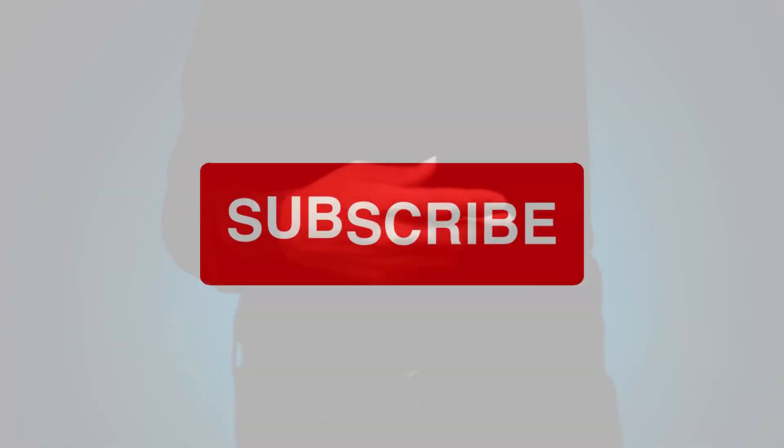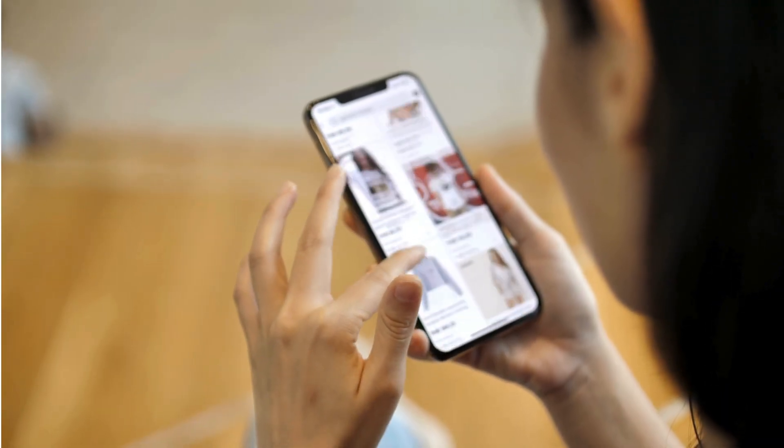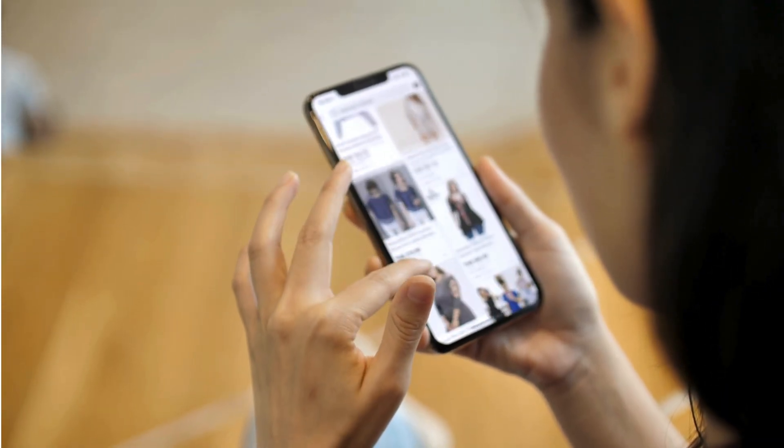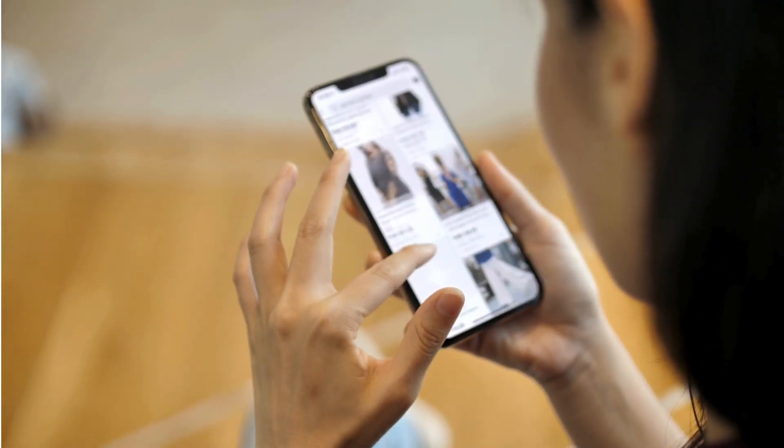Don't forget to subscribe and hit that notification bell so you never miss an update on your exam prep journey. And check out our store — it helps us keep creating great content for you.